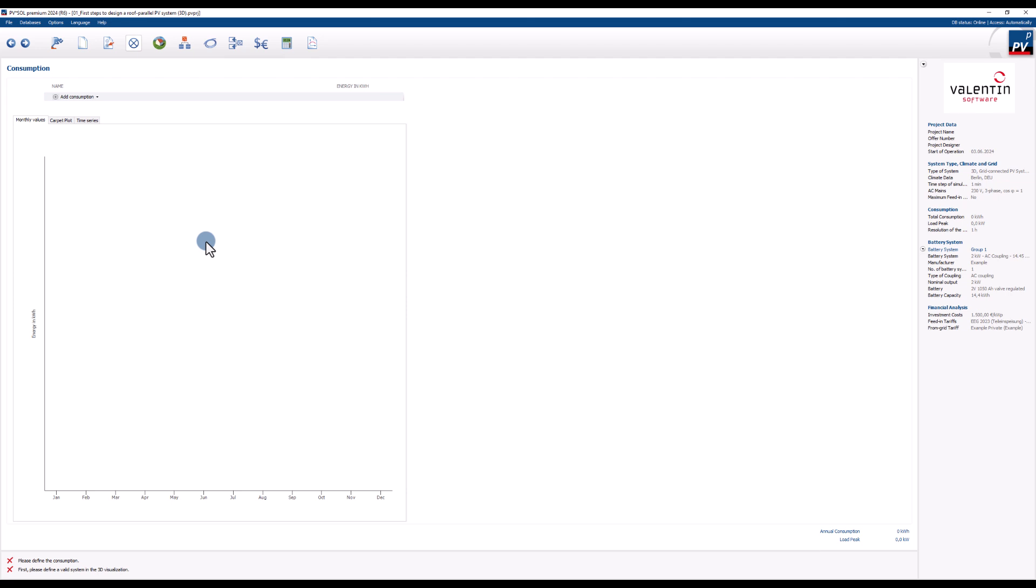On the consumption page you can import your own load profile or select an existing load profile. Click add consumption to see the different options.